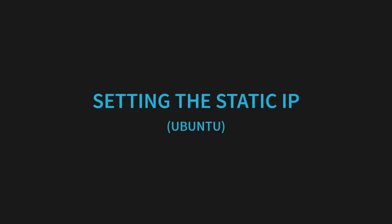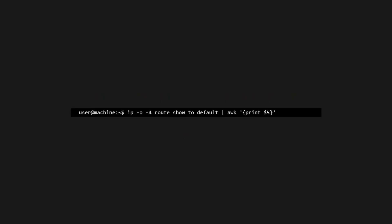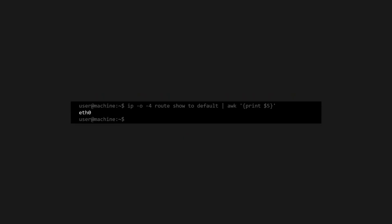In order to set our static IP, we'll need to get a few configurations first. We'll need the network interface we want to use. It's a good idea to choose the most stable interface like Ethernet if it's available.